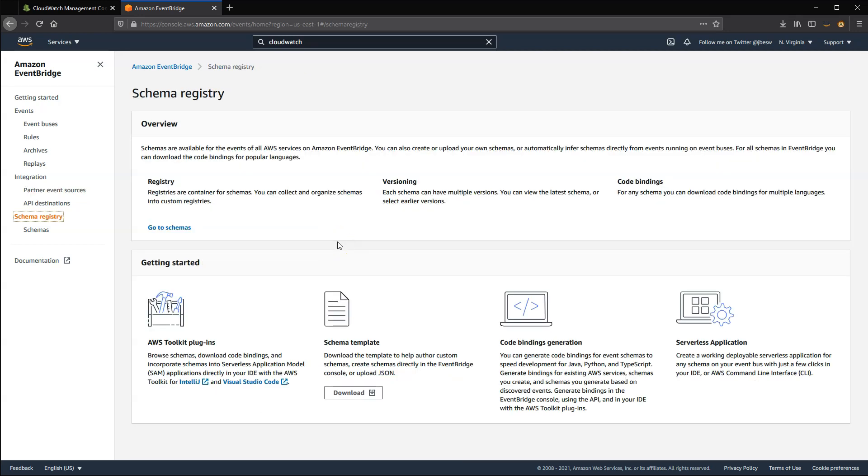EventBridge introduces the Schema Registry, which allows you to automate the discovery and creation of schemas. You can find schemas for AWS services, integrated SaaS providers, and your own custom events. EventBridge infers the schemas and stores these in a registry.